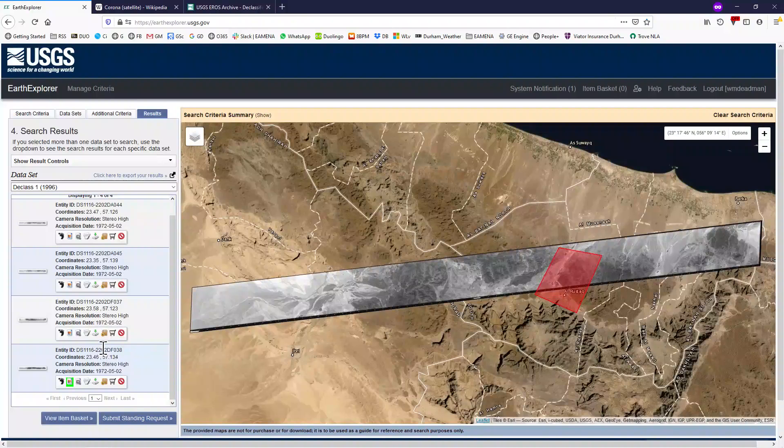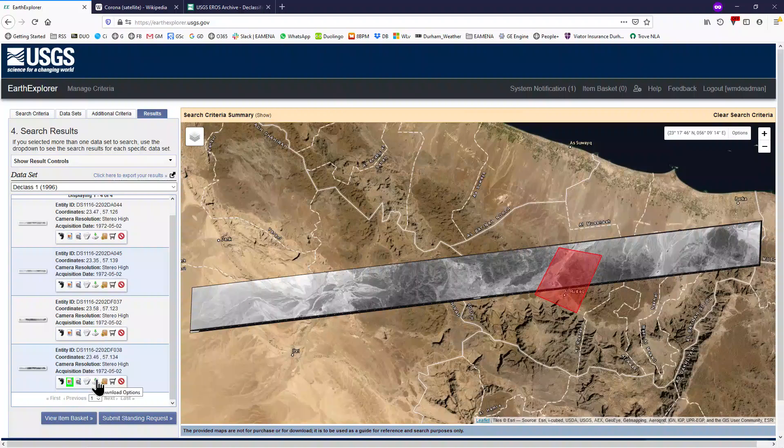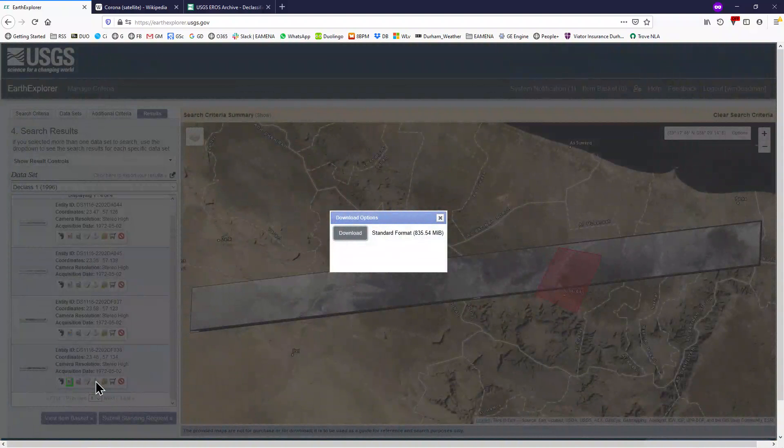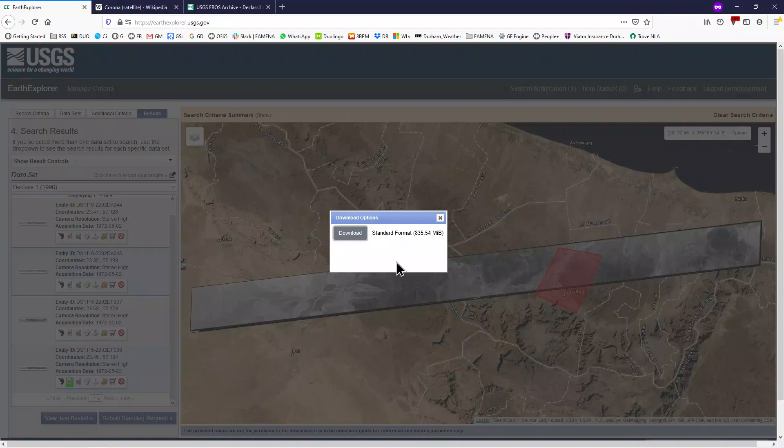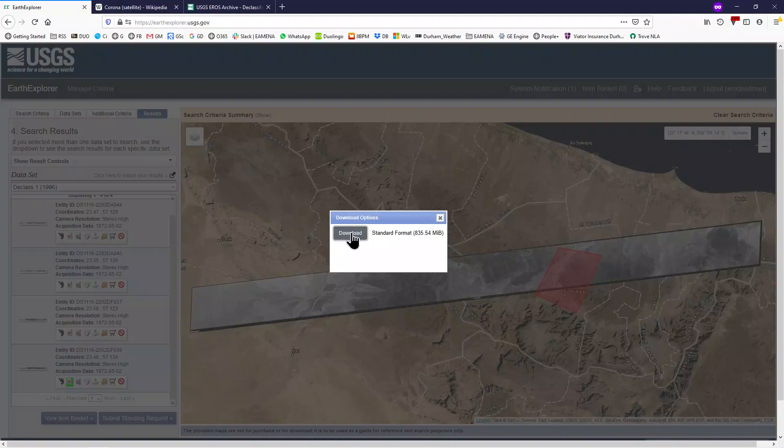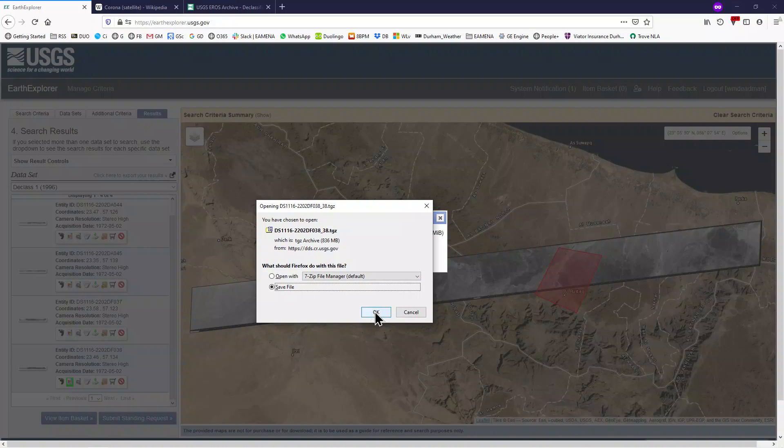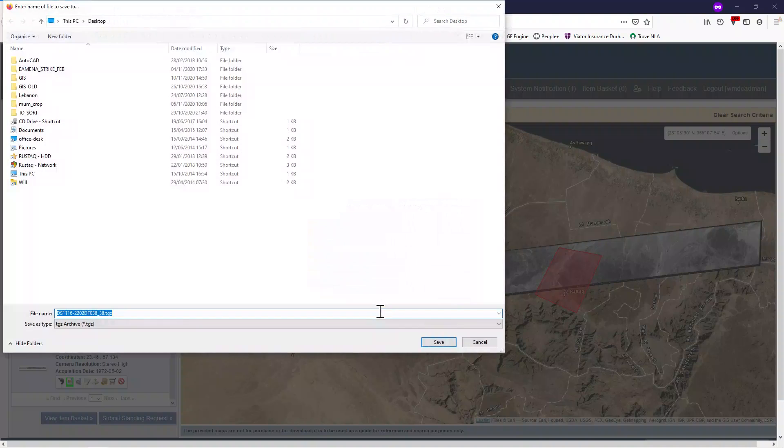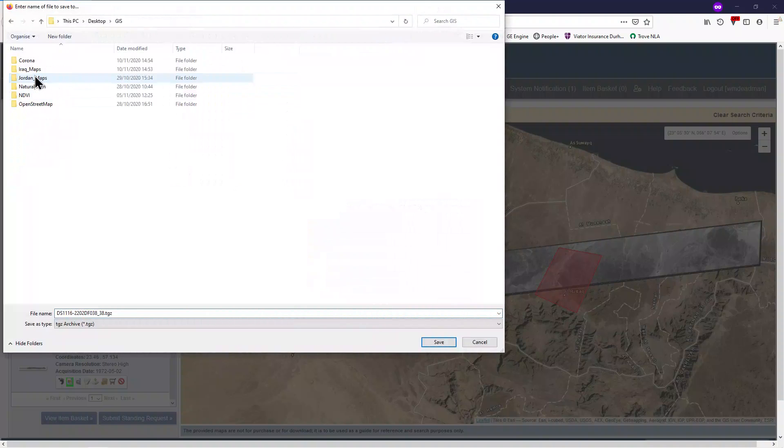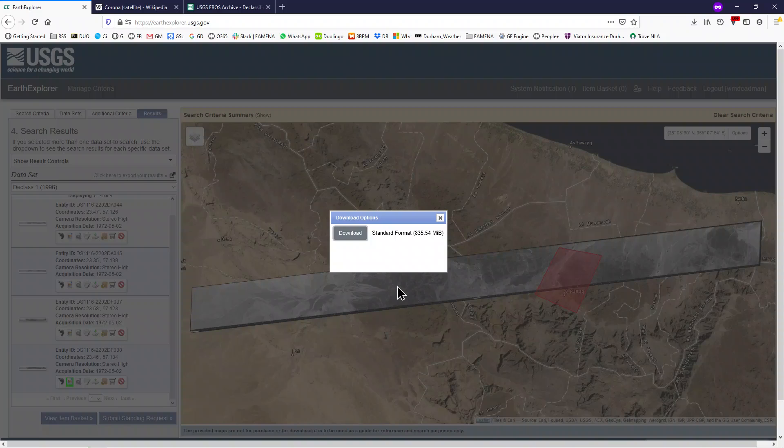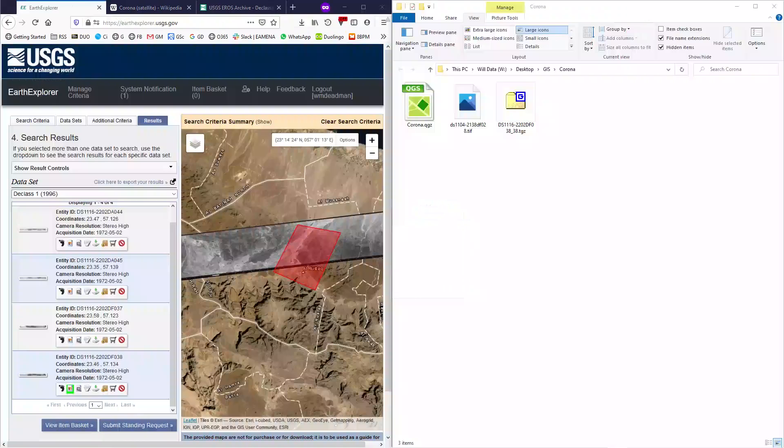Once you are happy with your choice, you can click the download options button, and then click the download button. As you can see, these are large files, so depending on your internet, this may take some time. Either save your file in a Corona folder in your GIS folder, or once it has completed, move it from your downloads folder into a Corona folder in your GIS folder.